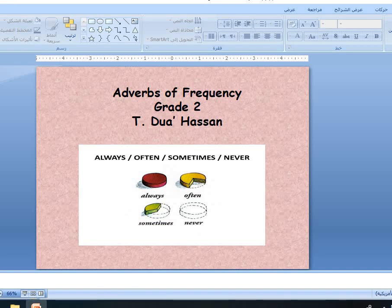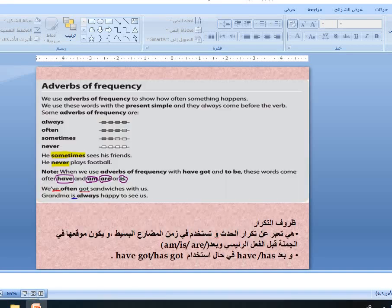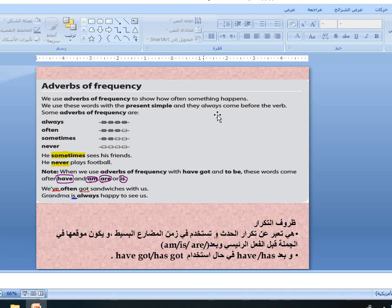Look here — adverbs of frequency. We use adverbs of frequency to show how often something happens. We use these words with the present simple and they always come before the verb.